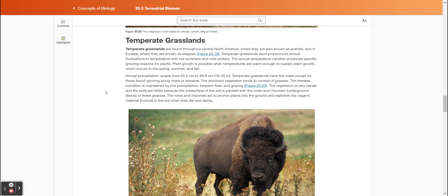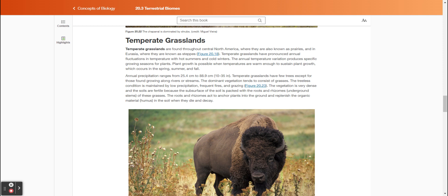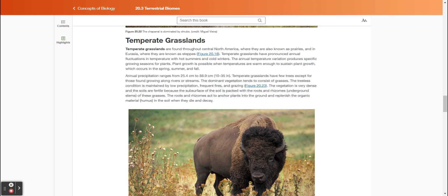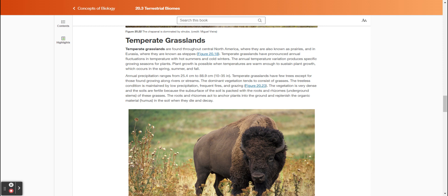Temperate grasslands are found throughout central North America, where they are also known as prairies, and in Eurasia, where they are known as steppes. Temperate grasslands have pronounced annual fluctuations in temperature with hot summers and cold winters. The annual temperature variation produces specific growing seasons for plants. Plant growth is possible when temperatures are warm enough to sustain plant growth, which occurs in the spring, summer, and fall. Annual precipitation ranges from 25.4 centimeters to 88.9 centimeters (10 to 35 inches). Temperate grasslands have few trees except for those found growing along rivers or streams. The dominant vegetation tends to consist of grasses. The treeless condition is maintained by low precipitation, frequent fires, and grazing.